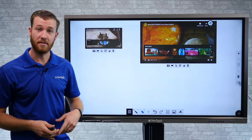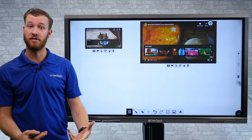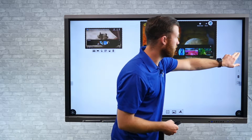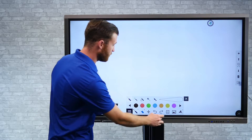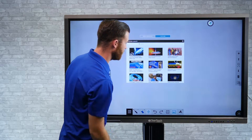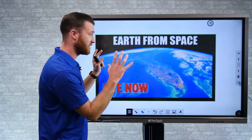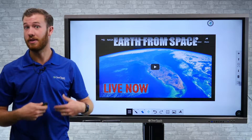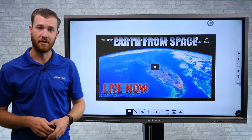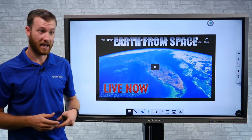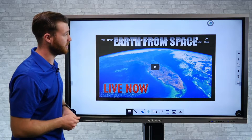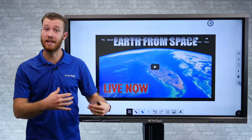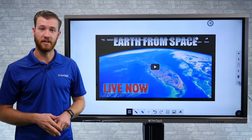I can also put multiple videos on different pages of my canvas worksheet. So if I want to make a new page, I could bring another video there. As I save this, it's going to remember every video on each page, so I don't have to reload and do this every time. I can save this as a canvas lesson as we go. That's one way to bring YouTube videos directly into the Snowflake software.